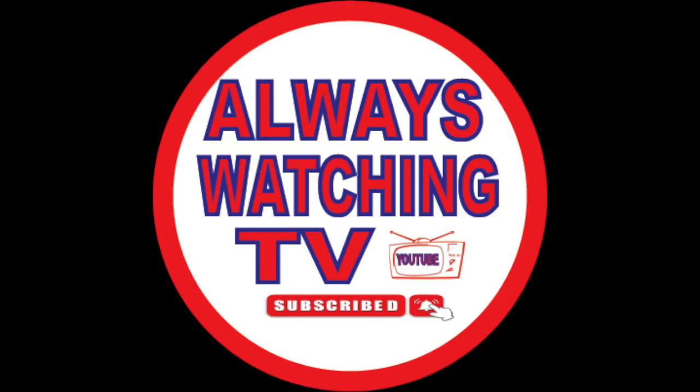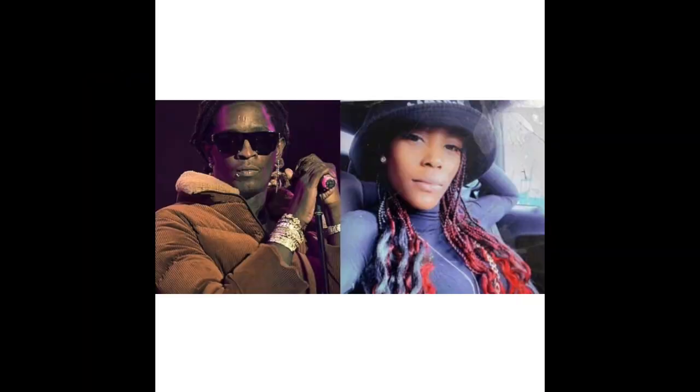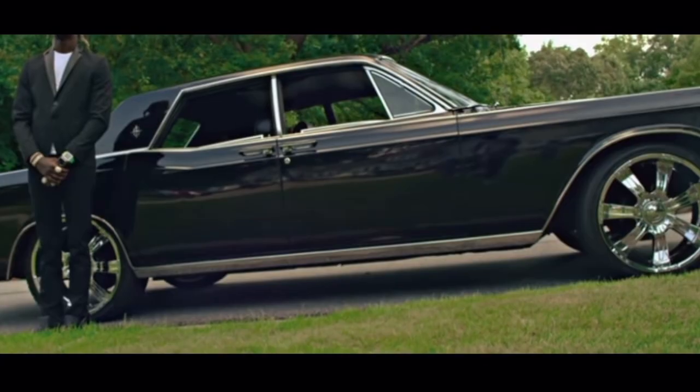What's the word y'all, Always Watching TV back with another exclusive. Make sure you hit that like button if you're rocking with the content. Get in the comment section, let me know what you think, subscribe to the channel and hit that bell so you're notified whenever I drop.